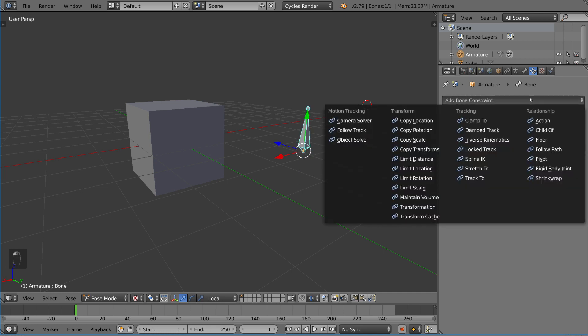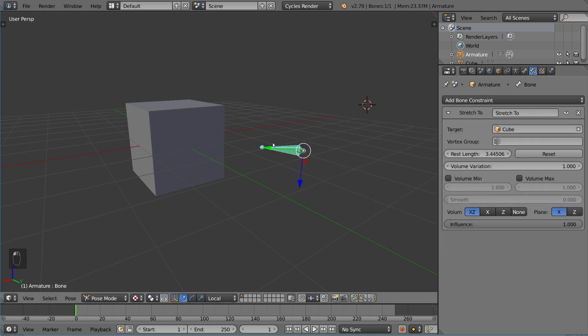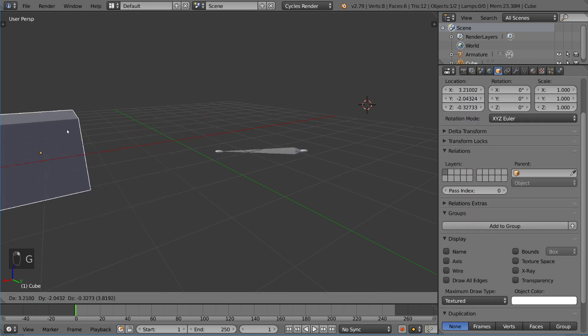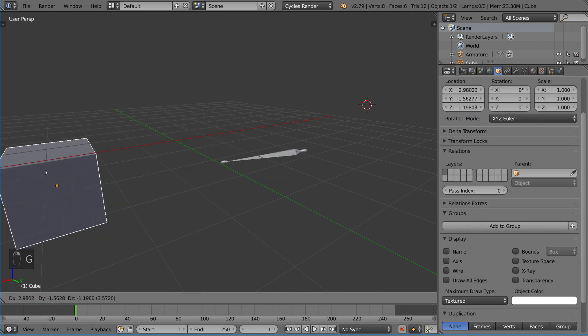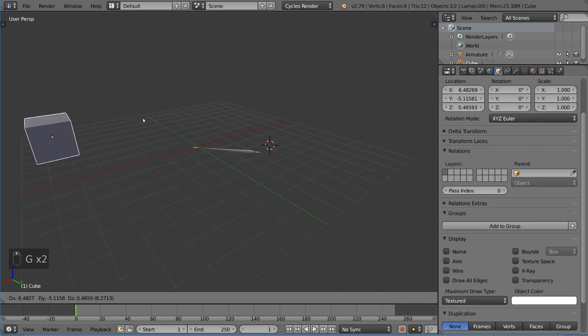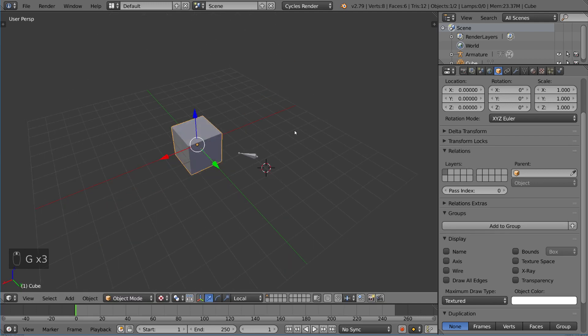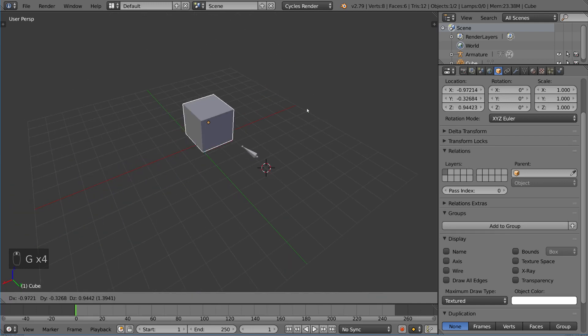Track to is the one to use. We also have stretch to, which is pretty interesting. This should be pretty intuitive - it just stretches to the object and points to it, which is great and very helpful.